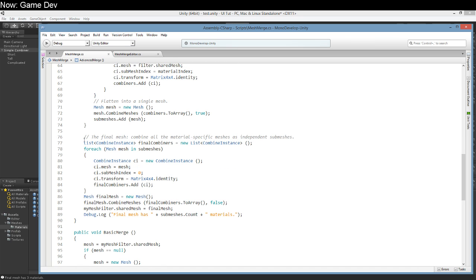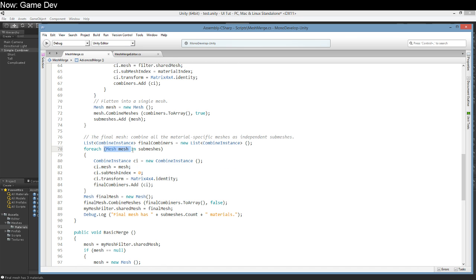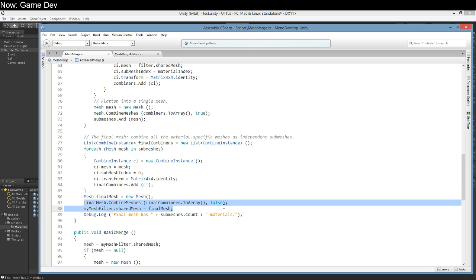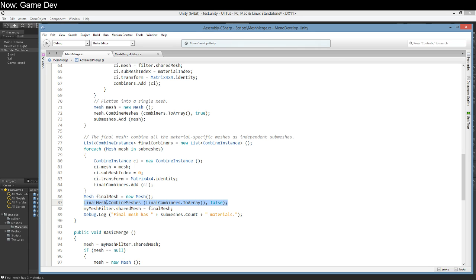Just go through each material and do the same process. At the end we'll have a mesh for each of our materials. Down here we create the final combiners. For each one of our material meshes we're going to combine it into the final mesh. But this one we don't flatten because each of those materials is a submesh. Material one, submesh one. Material zero, submesh zero. That's it.